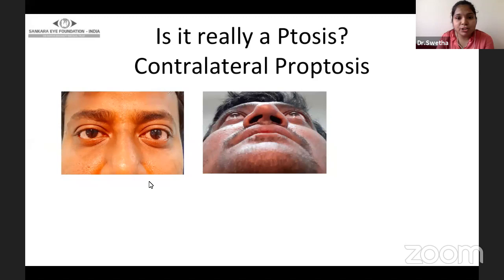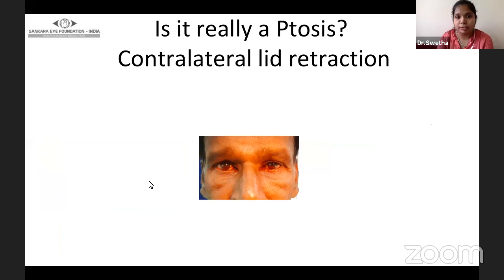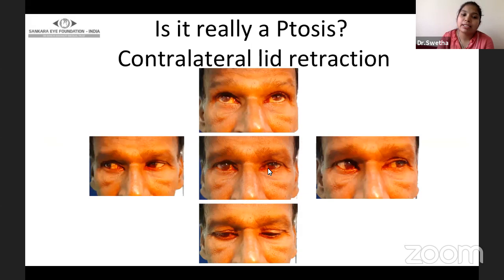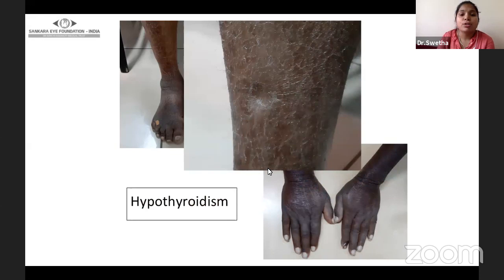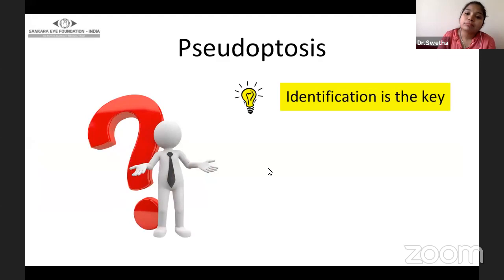This gentleman presented with right eye ptosis, but examination suggested left eye proptosis. Blood tests suggested hyperthyroidism and CT scan revealed thyroid eye disease. Similarly, another patient came with left eye drooping, but there was mild retraction in the right eye, lid lag in down gaze, and mild limitation in elevation and abduction. On examining the extremities, there was diffuse pigmentation with pitting edema, and blood tests were suggestive of hypothyroidism. Management is simple — identification is the key and you should treat the cause.